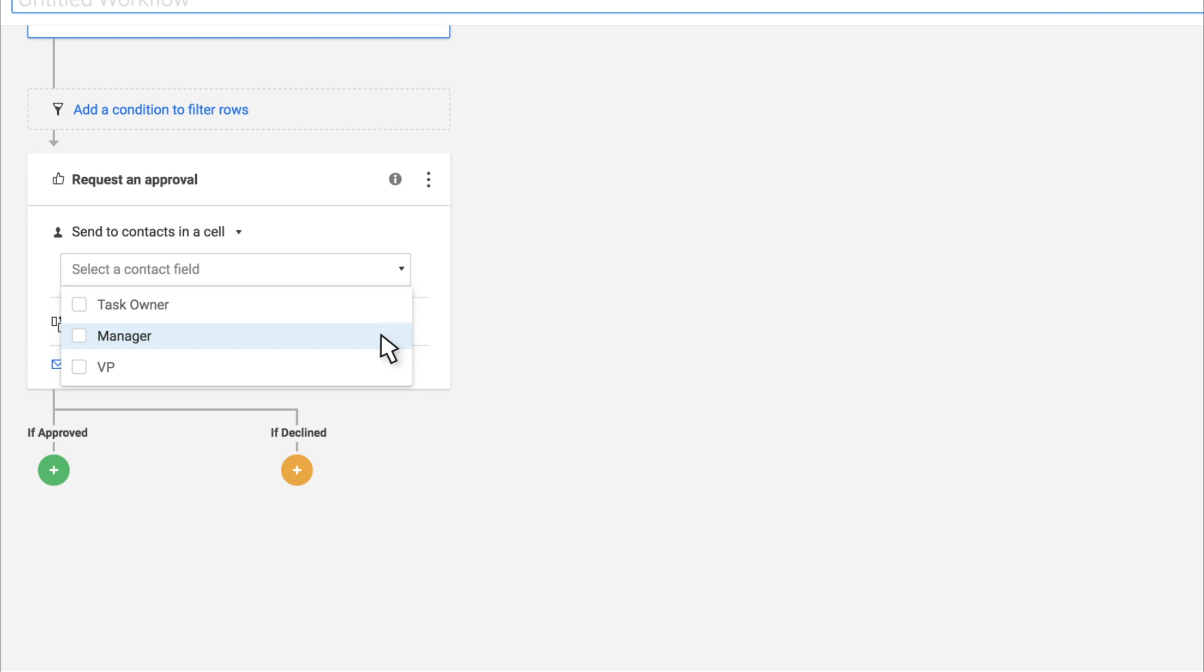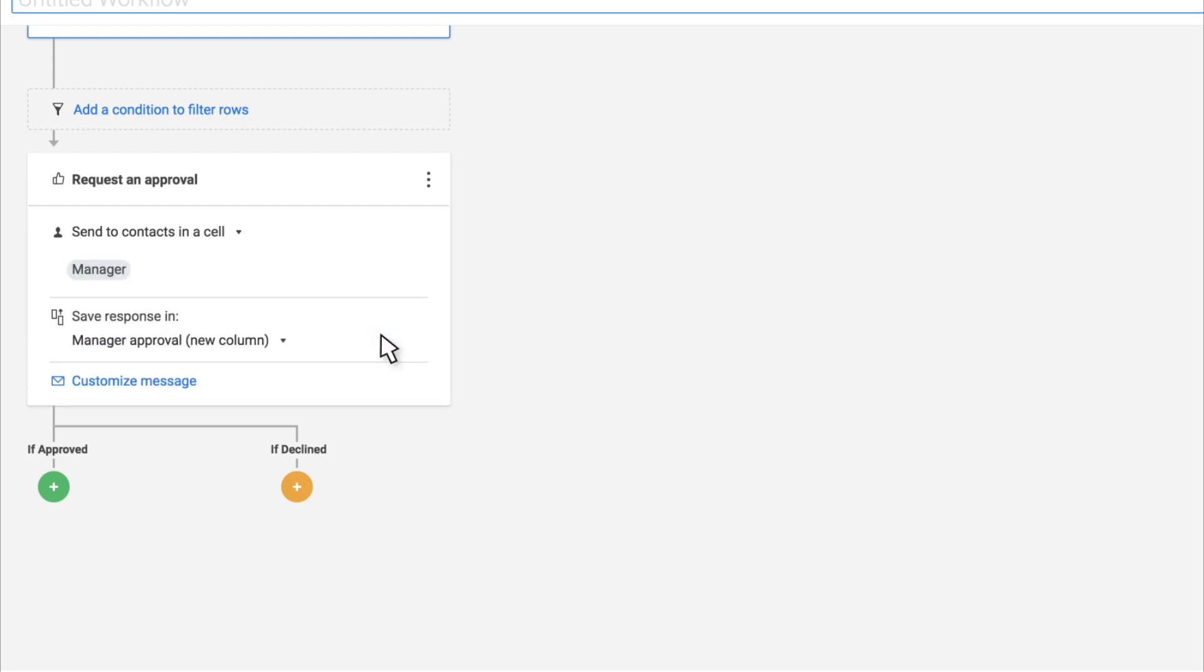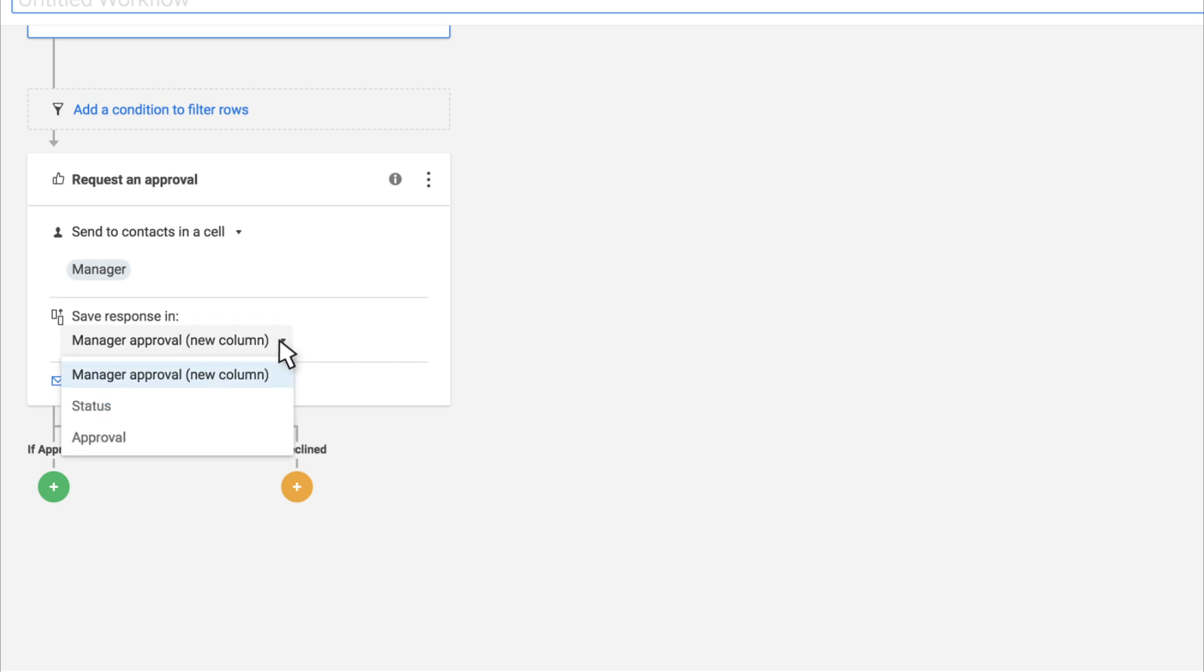You can send approval requests to anyone with a valid email address. By default, Smartsheet will create a new column for the approval status, but you have the option to choose an existing column instead.